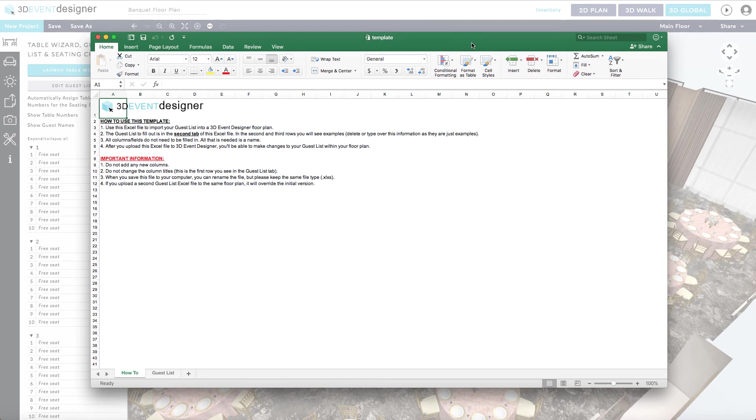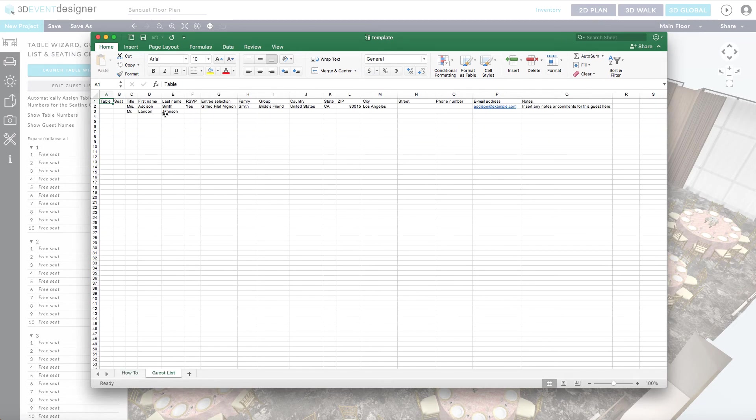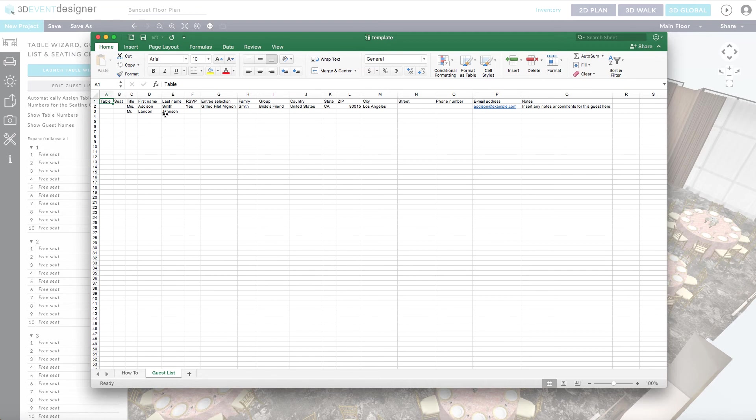On the first tab of the Guest List template, you will see the instructions on how to use it. On the second tab, titled Guest List, this is where you'll put the information for each of the guests that are invited to the event. All that is needed per row is simply a name. The other fields are entirely optional.